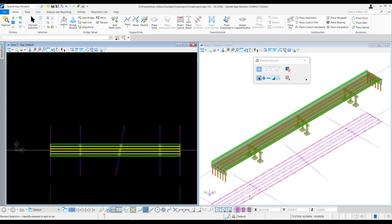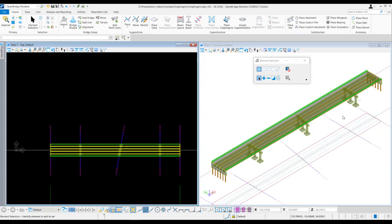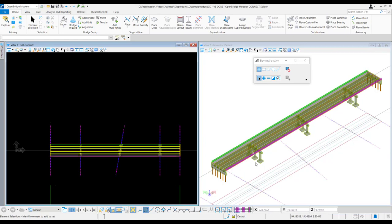This is a concrete girder bridge with four spans. It has two abutments and three support lines. Its support lines have three piers. We can see the bridge has four girders which are concrete. What we will do is create diaphragms at supports, and also show how to create diaphragms intermittently in between supports in the mid spans, and also how to create diaphragms with a skew.